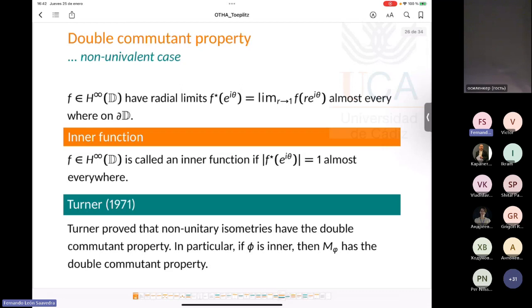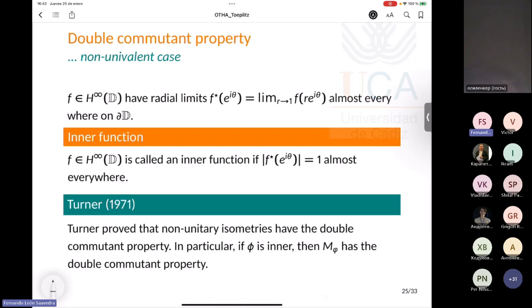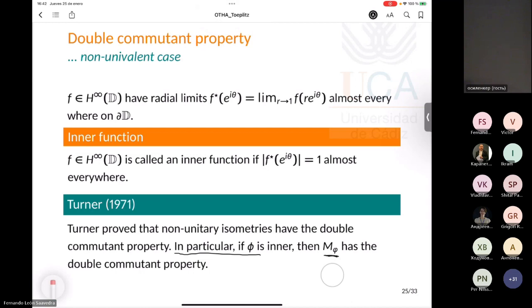This is part of a more general result. Turner in 1971 proved that every non-unitary isometry has the double commutant property. In particular, if theta is an inner function, the multiplication operator by theta is a non-unitary isometry, so it has the double commutant property. In particular, z^n is an inner function. Let us recall that a bounded analytic function is inner if the modulus of its radial limit equals one almost everywhere on the unit circle.